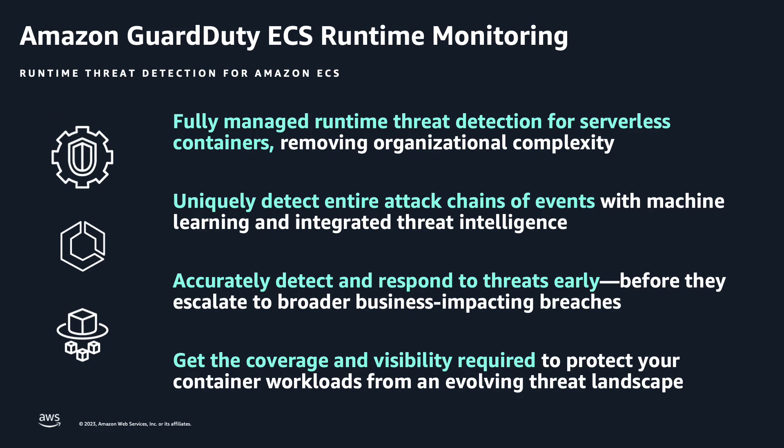GuardDuty ECS runtime monitoring allows security and application teams to uniquely detect sophisticated attacks that can occur across containers, underlying compute resources, and more broadly throughout a containerized environment.